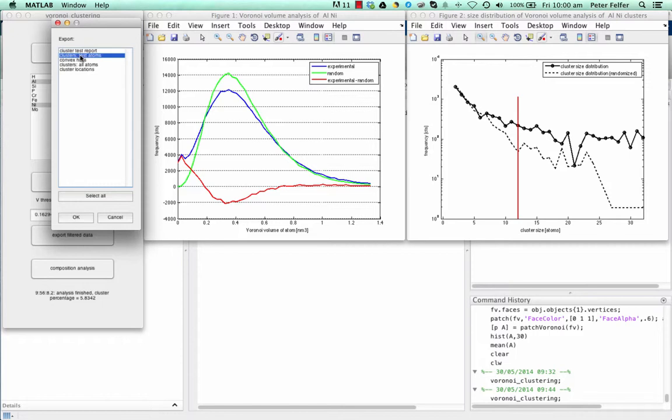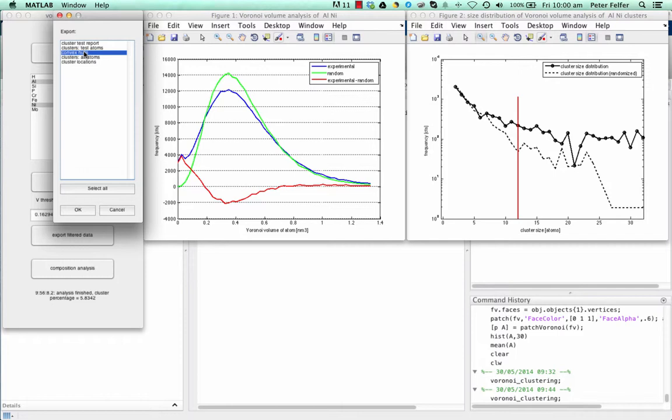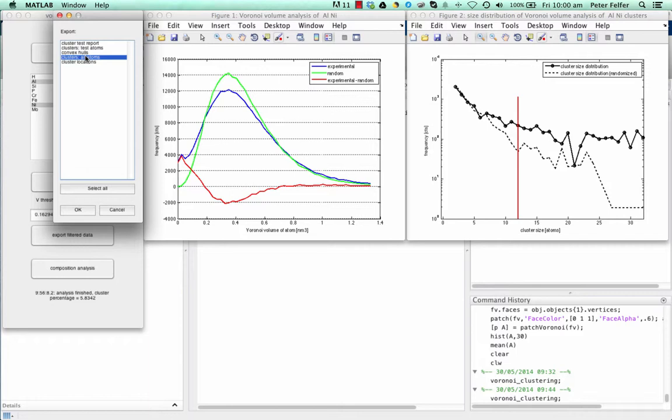Cluster test atoms exports the clusters, and only, in our case, the aluminum and the nickel atoms. The next thing is the convex hulls. It creates a convex hull, which is a mesh around each cluster. Since most clusters are actually convex, you can use these convex hulls to calculate proximity histograms, volumes, or other things from your clusters. Or clusters, all atoms, means it takes all of the atoms that are within the convex hulls of the clusters. If your clusters are not convex, this is a bit of an issue, so you can't really use that then.